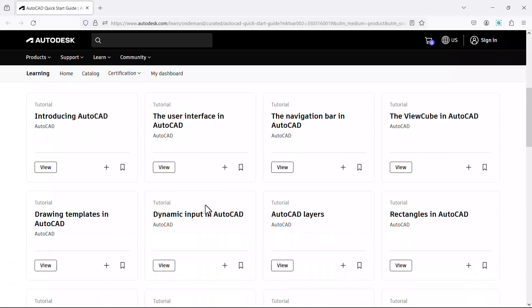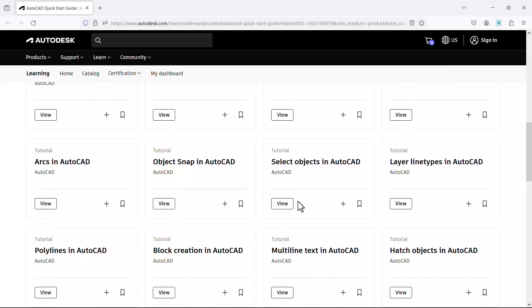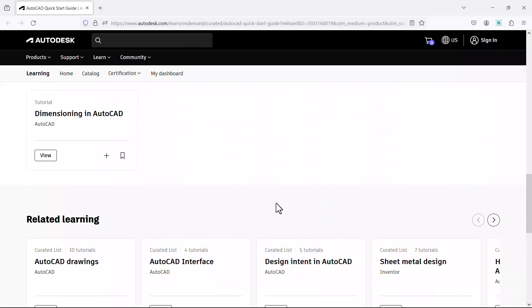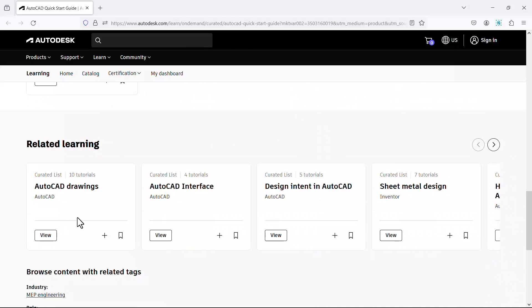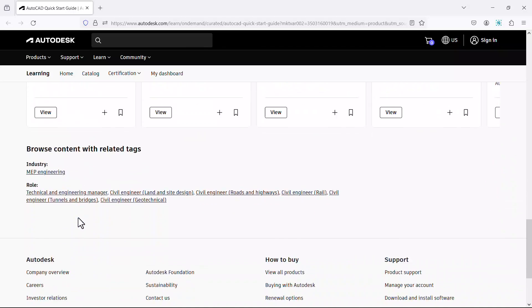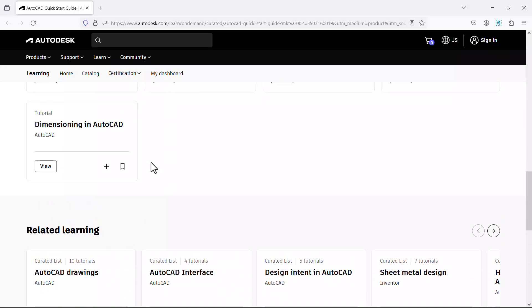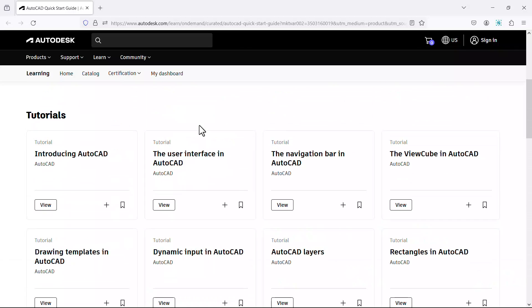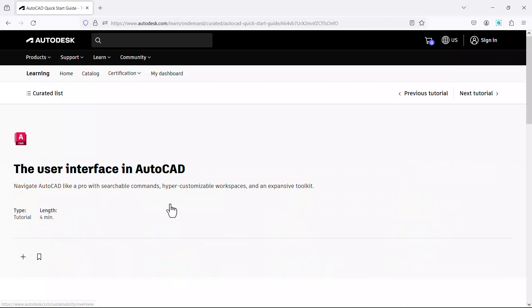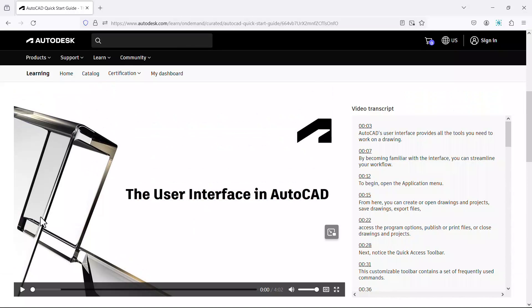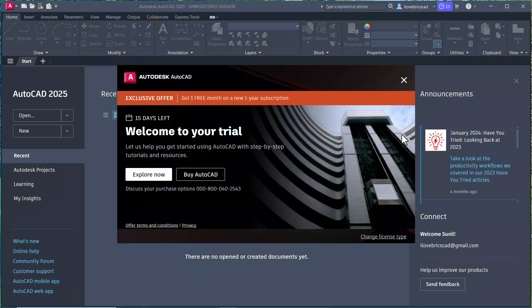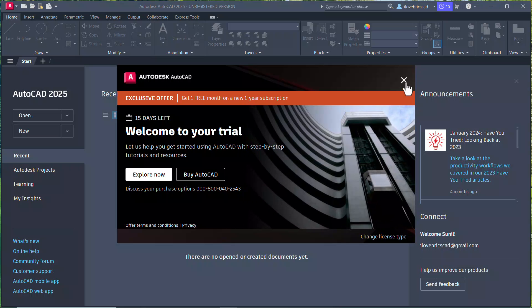Such as introducing AutoCAD, introducing the user interface, navigation bar, etc. You will also get some additional related learning materials at the bottom when you scroll down. Suppose if you want to know more details about the user interface of the latest version of AutoCAD, click on the view button corresponding to this tutorial. Now you have got a video tutorial here. Just play it to understand the various features. Now I'll close the welcome screen.